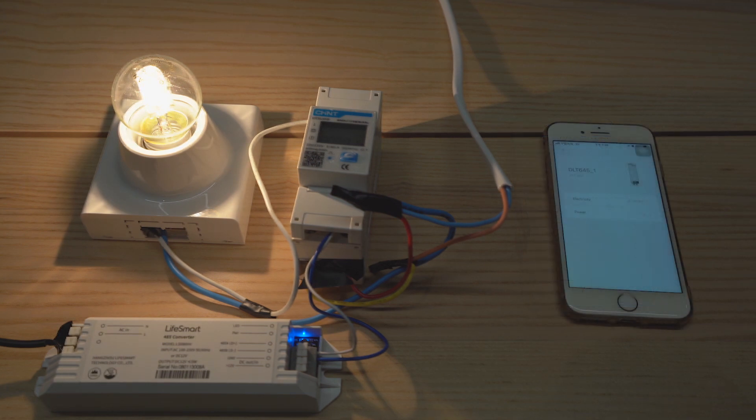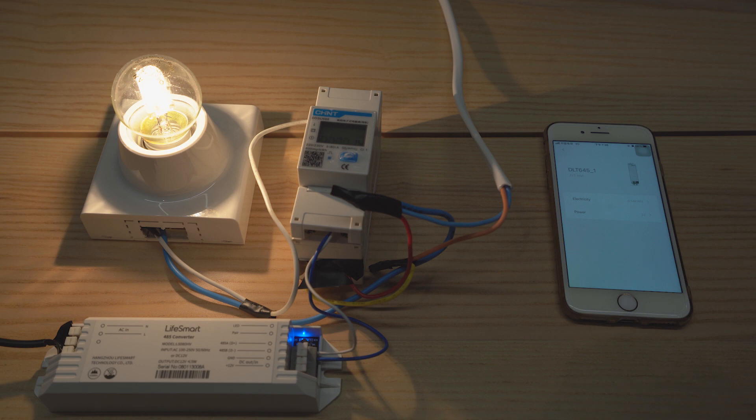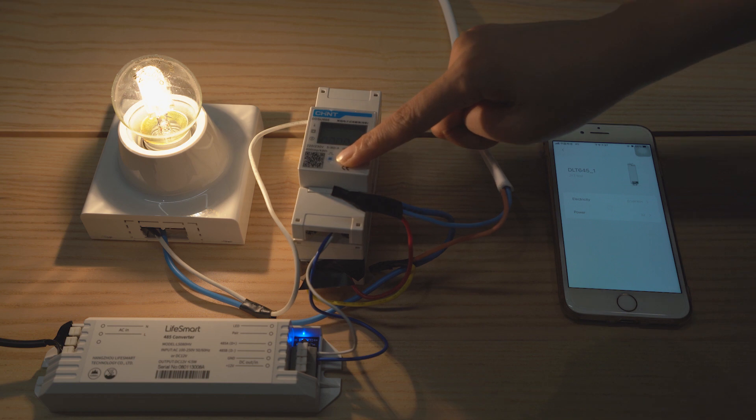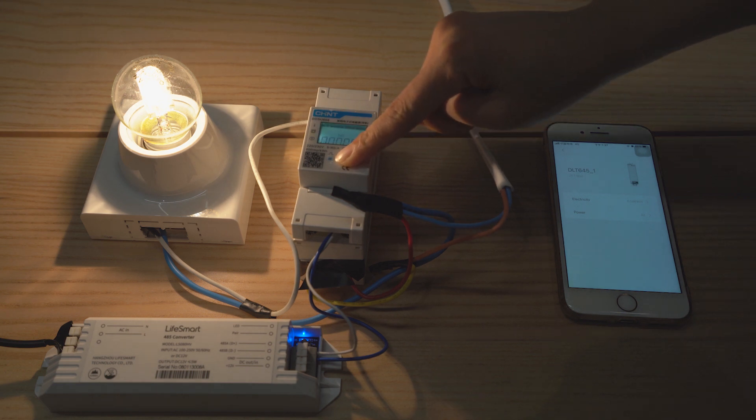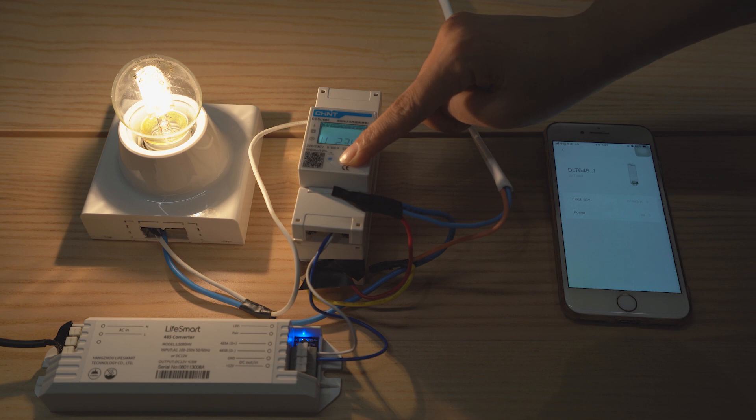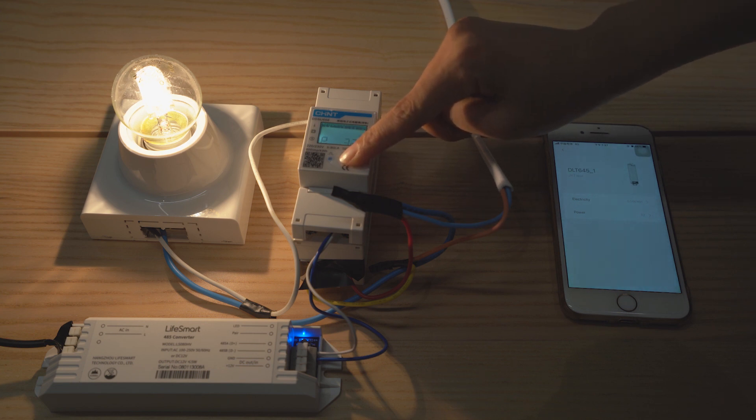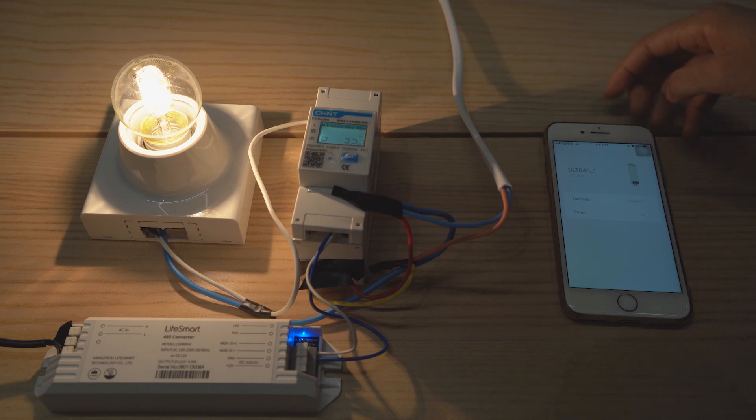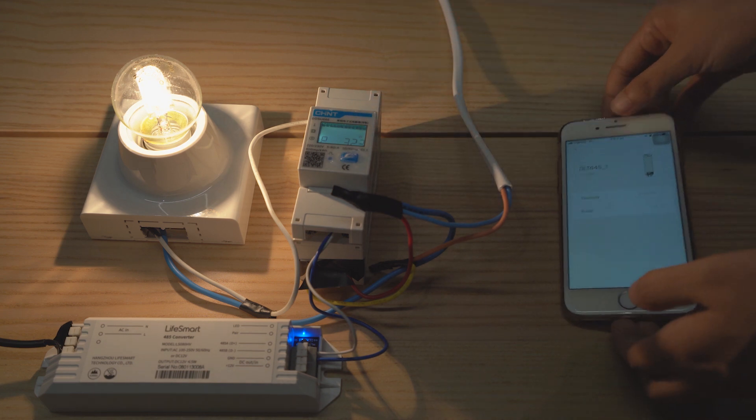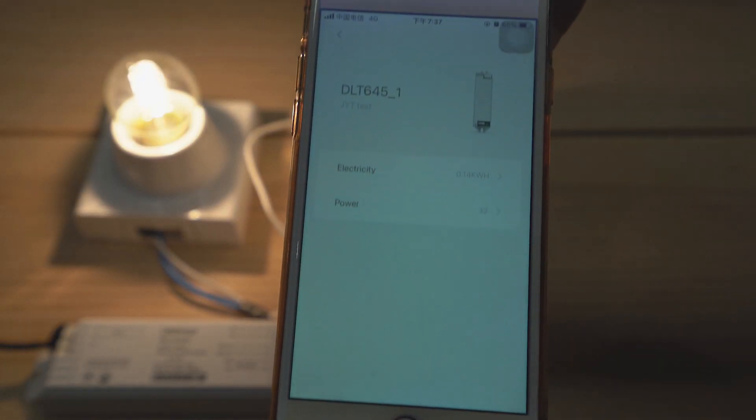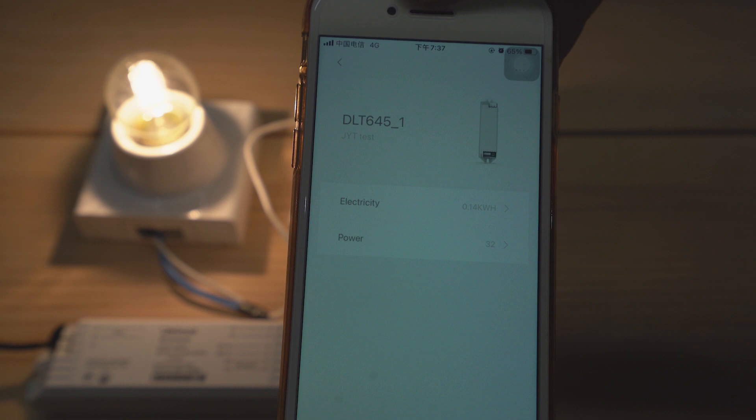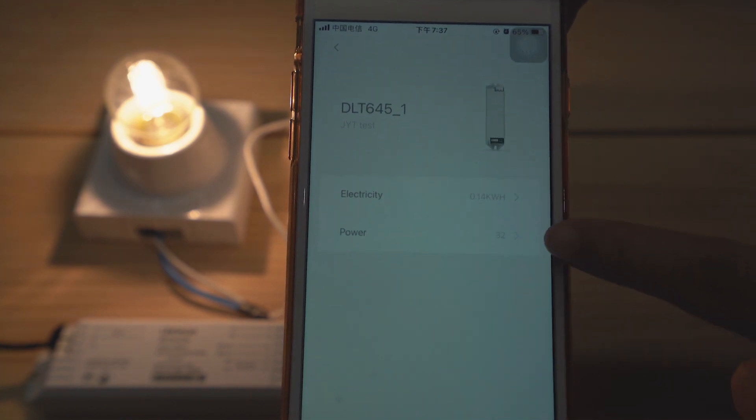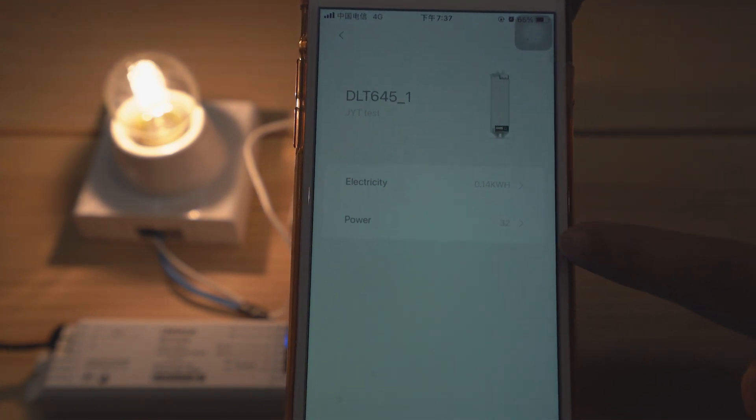Let's check whether the electricity and power which displayed on the meter is consistent with that on LifeSmart app. As we can see, the power is 32W. On LifeSmart app, the power is also 32. Cool.